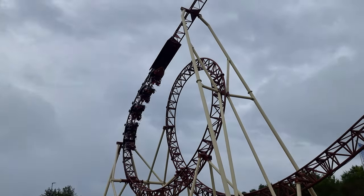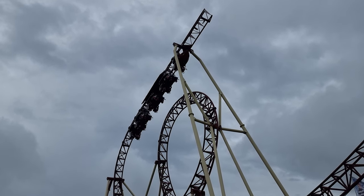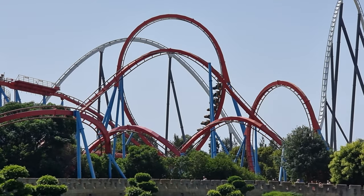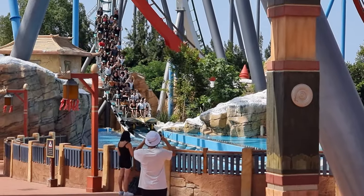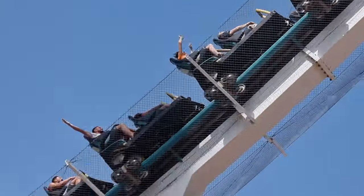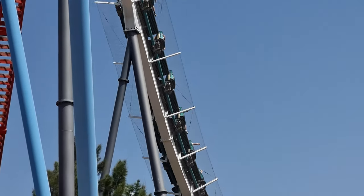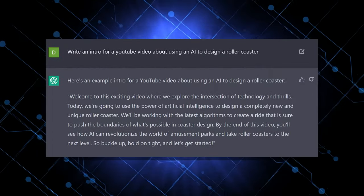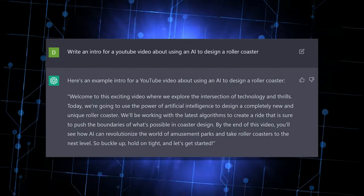I'm RollerCoasterDavid and these are my experiments in getting an AI to design a roller coaster. Now if you're a regular to the channel, you may have thought that intro sounded a little different to what I usually do, and that's because it was written by an AI. This is one example of getting an AI to make something creative based on a simple prompt — in this case: write an intro for a YouTube video about using an AI to design a roller coaster.